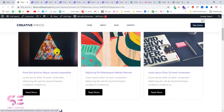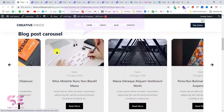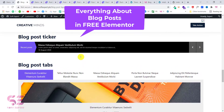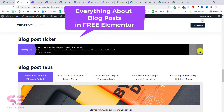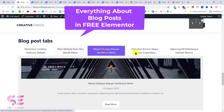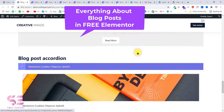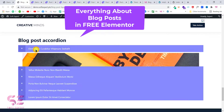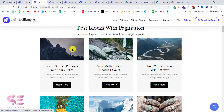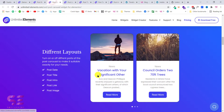Hello and welcome back to another Wordface tutorial. Today in this video you will learn everything about a blog post inside the free Elementor. As you know, we can easily design our blog post grid or carousel inside the pro version, but in this video I will show you how we can design the same layouts using the free version of Elementor — for example, a blog post grid like this or a carousel like this one.